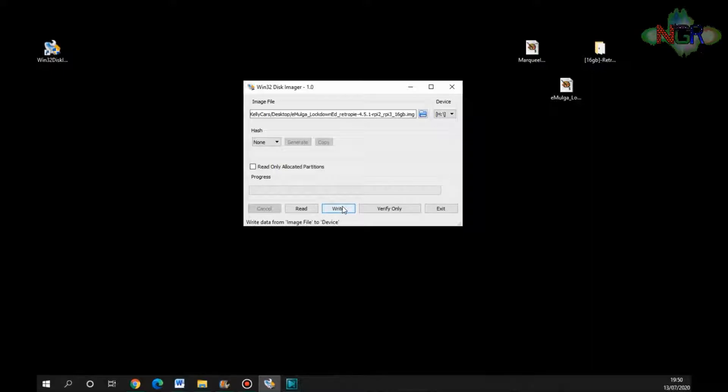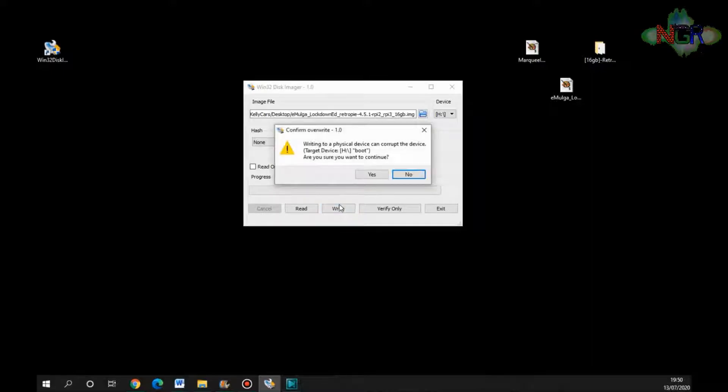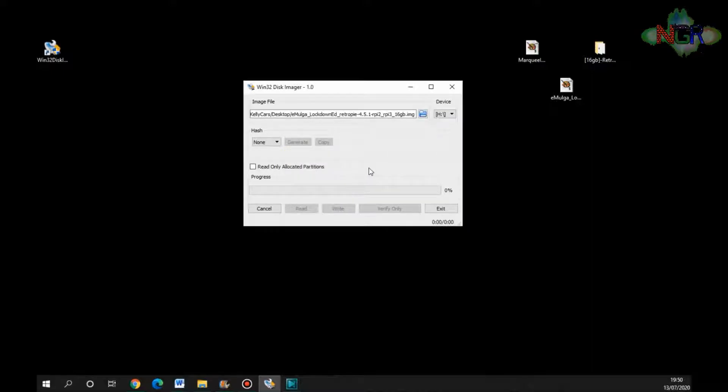So when I click that button, it's now going to write that image file onto your memory card. So we'll click the button. And it's saying writing to a physical device can corrupt your device. In other words, it's telling you that this is a final warning. Click Yes, and it's going to go and do. And I'll show you what it looks like when it comes to the end of the writing.